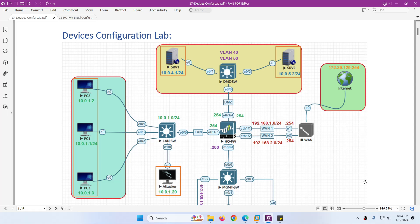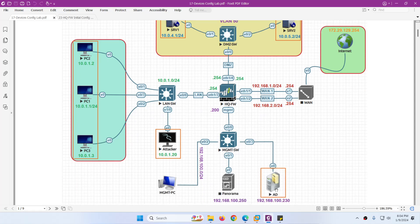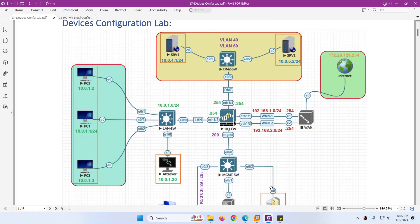Our lab setup is ready. This is our lab topology. Let's start to configure these devices one by one. In this video we will configure Server 1, Server 2, DMZ switch, PC1, PC2, PC3, Attacker PC and Active Directory. In the next video we will start from HQ firewall to configure.